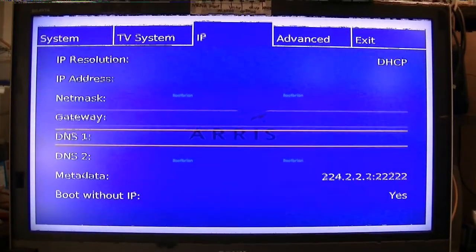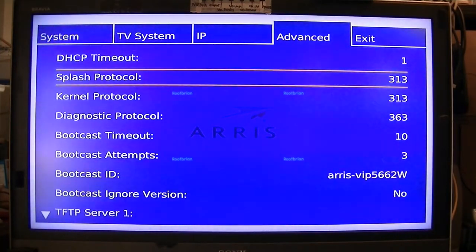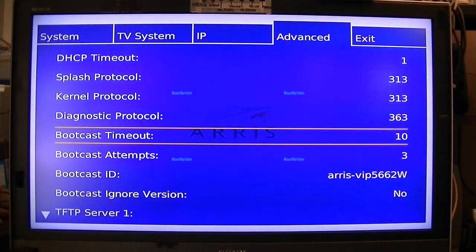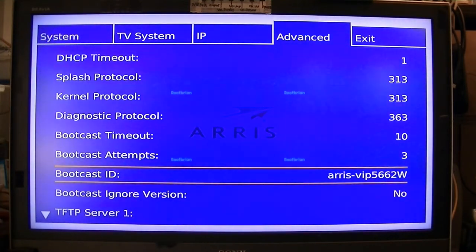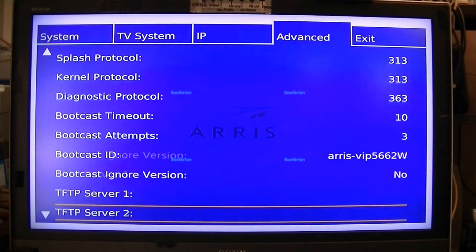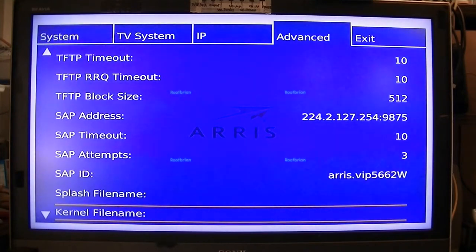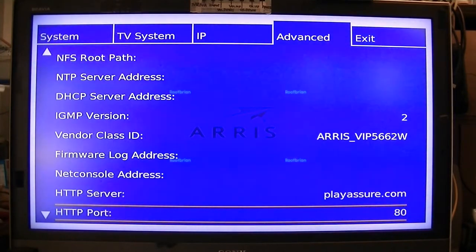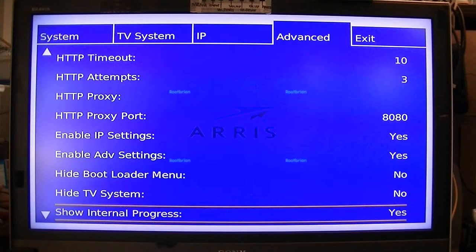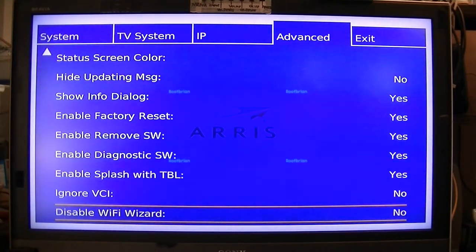In the advanced settings, you can change a lot of things. And if you mess up anything, you can always do a factory reset.